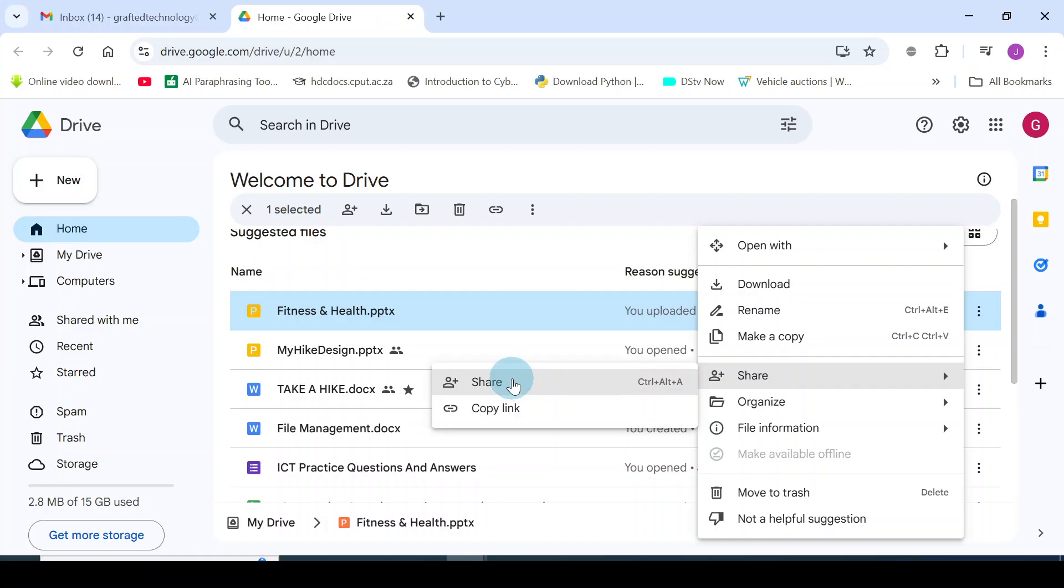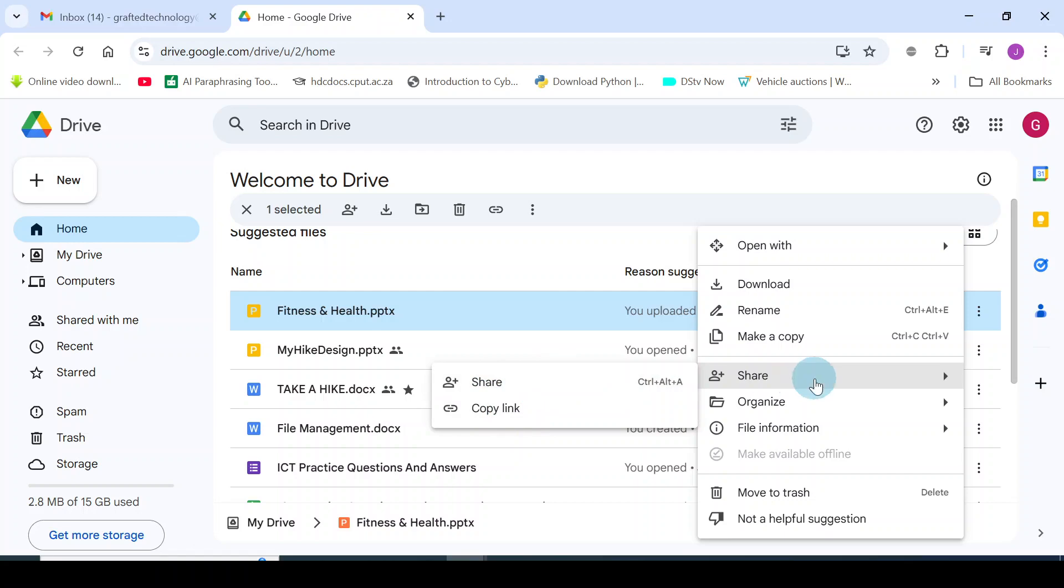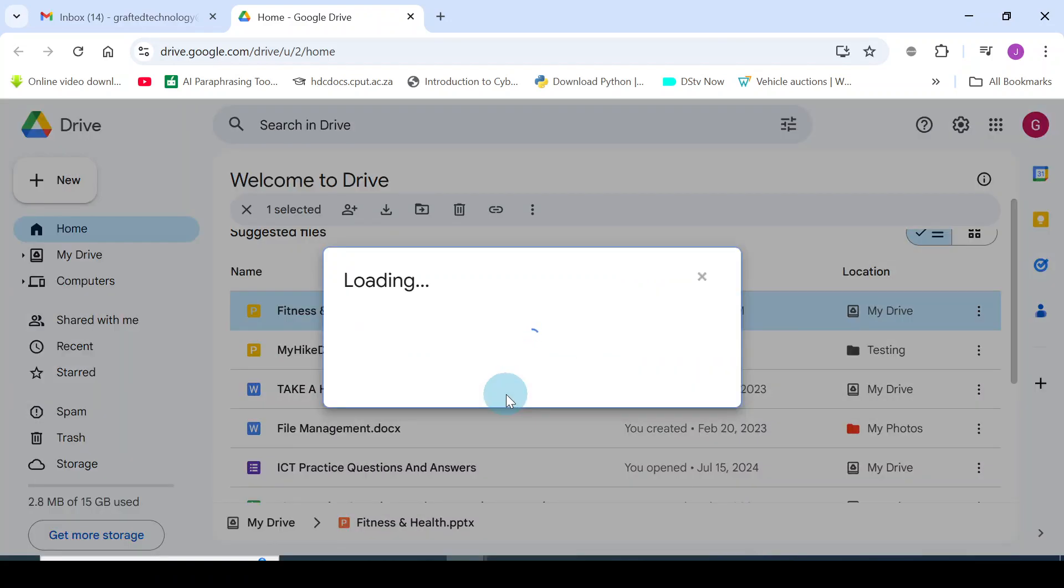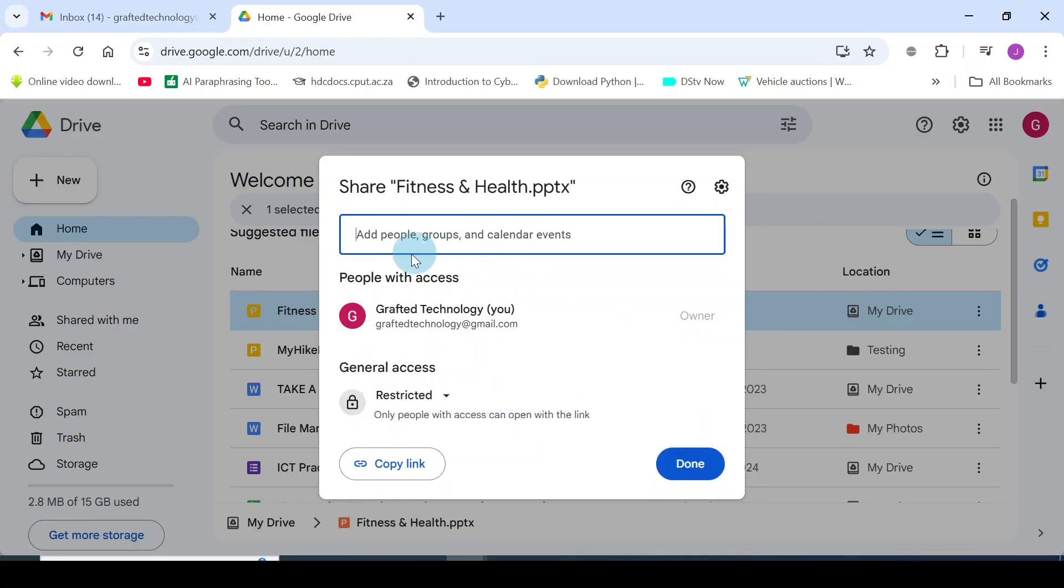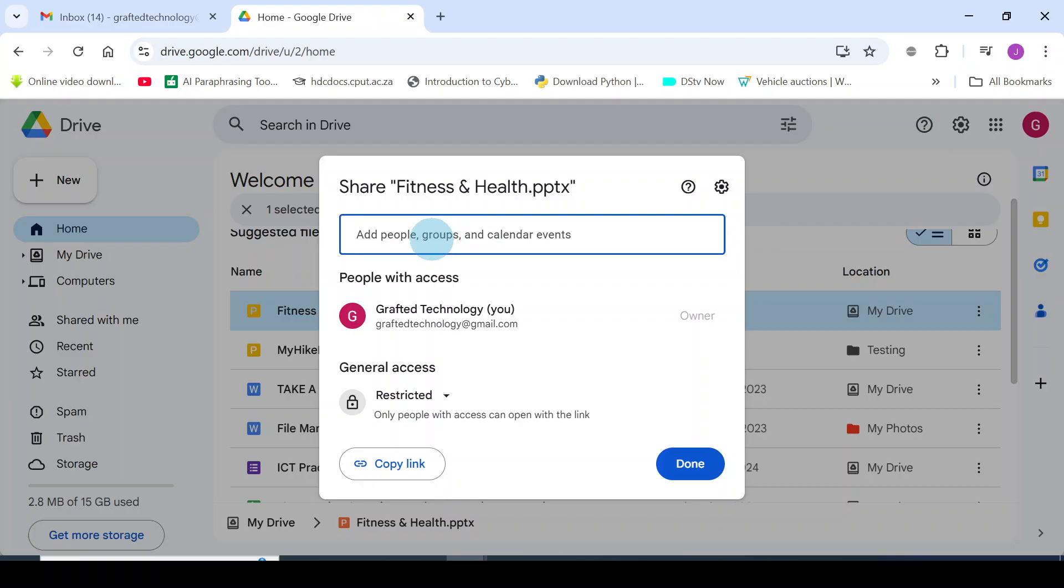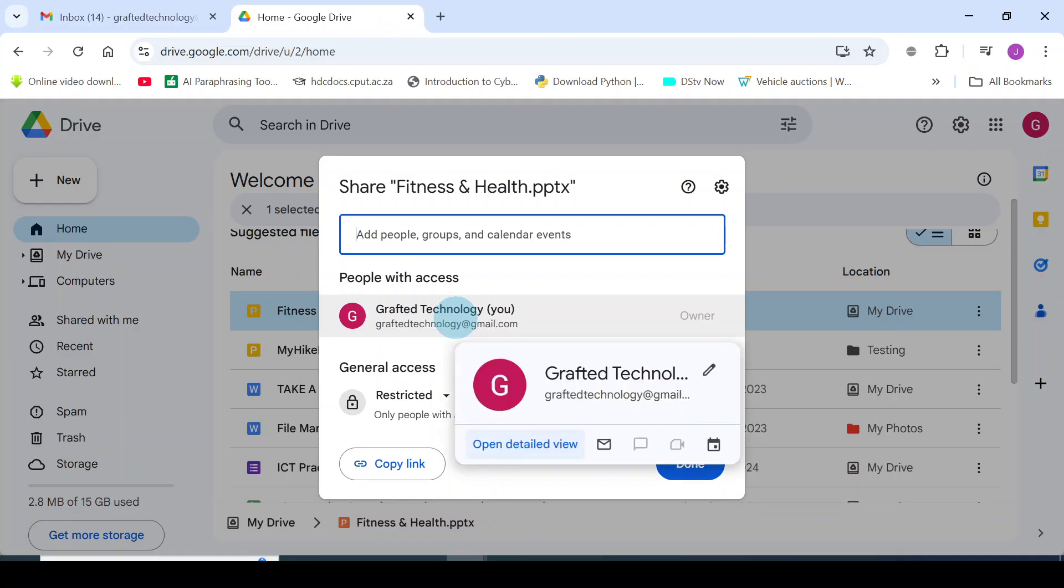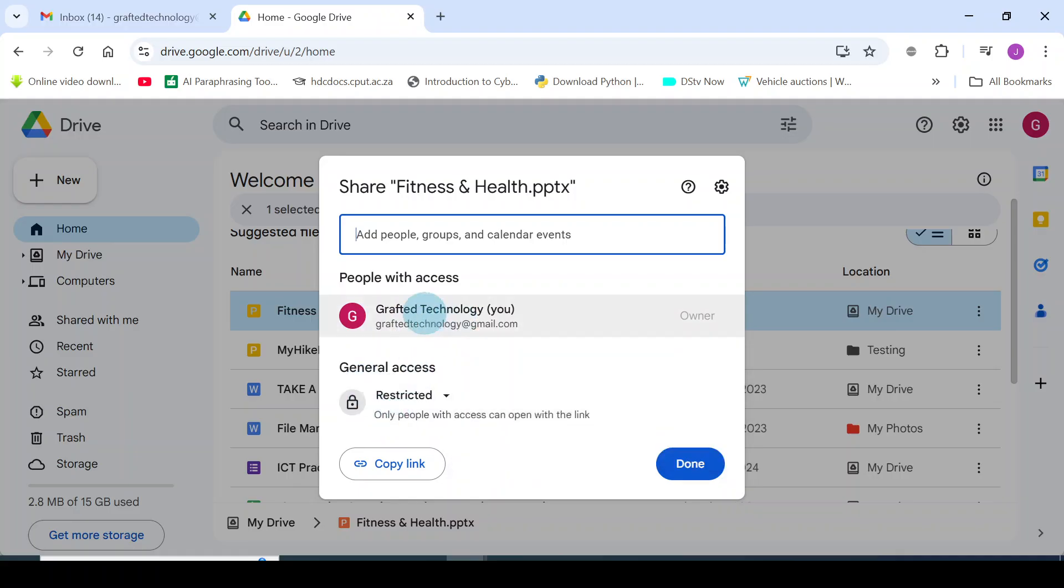You can click on share. If you click on copy, it will still take you to this point of share, so it's better you click on share. Now that you're at this point, it says Share Fitness and Health PowerPoint. At this box you add the people you want to share this document with, or groups. Here, people with access: the only person with access right now is me.